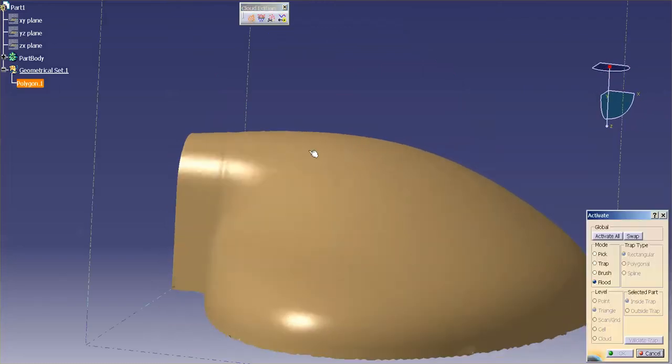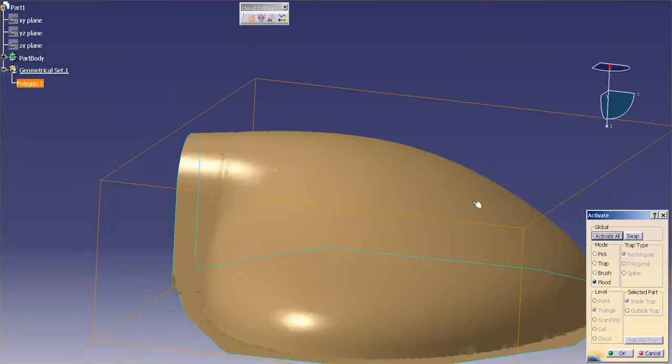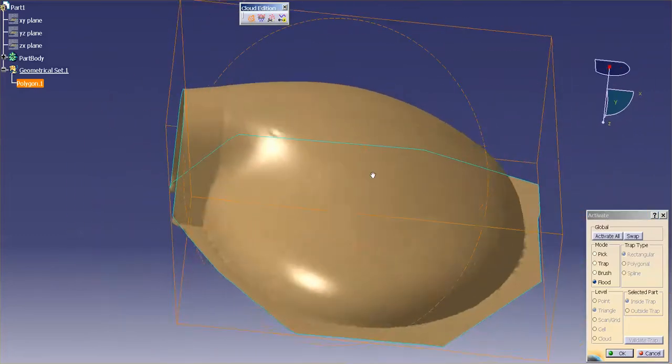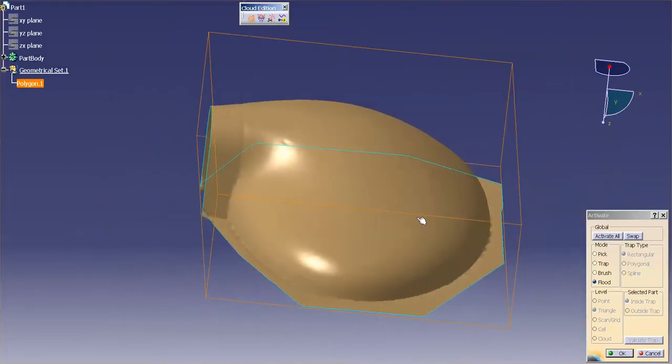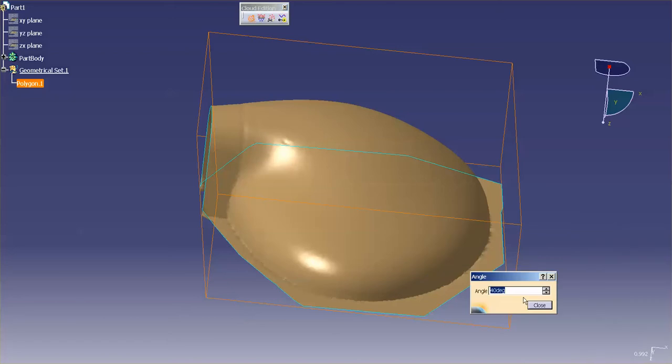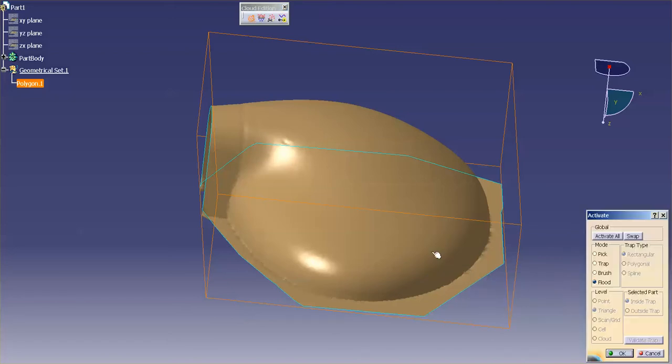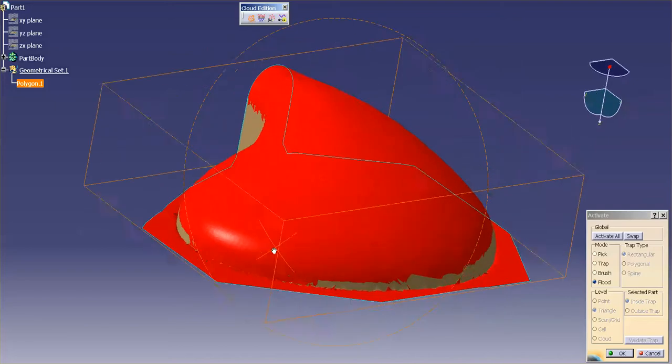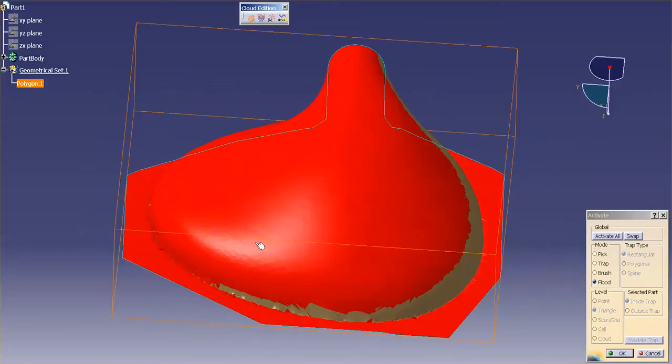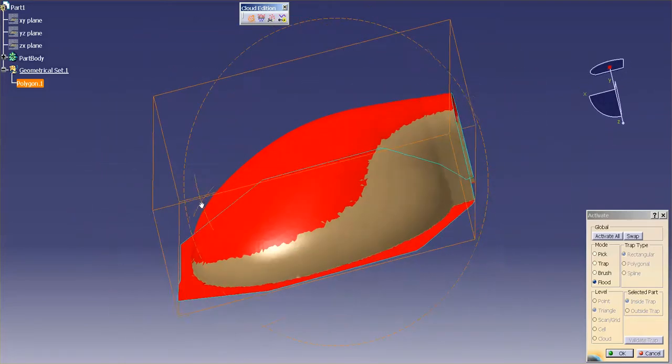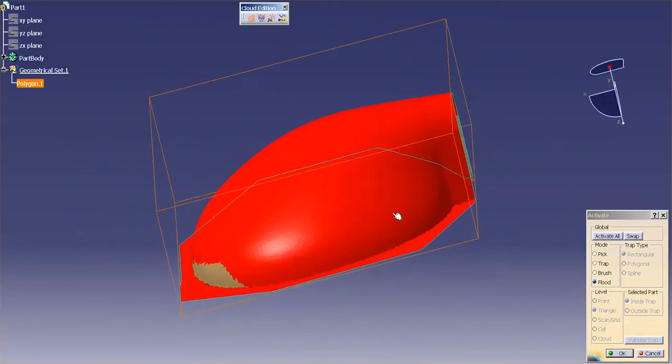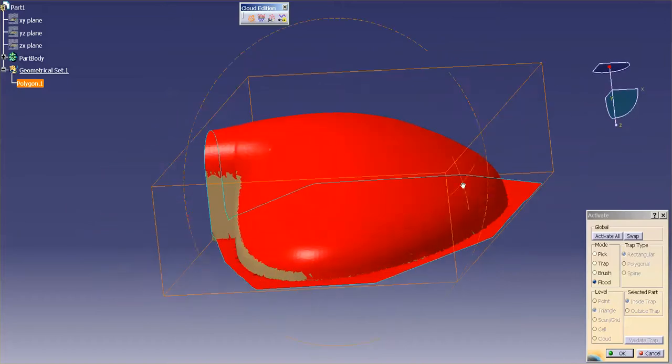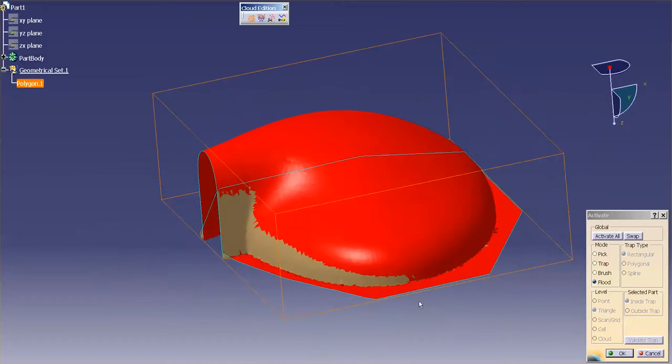Now let me go back and Activate All. Once again I'm going to use Flood, but this time I'm going to turn my angle way up. We'll go to 70 degrees. I'm going to select this, and you'll see here how it picked quite a bit of that STL.